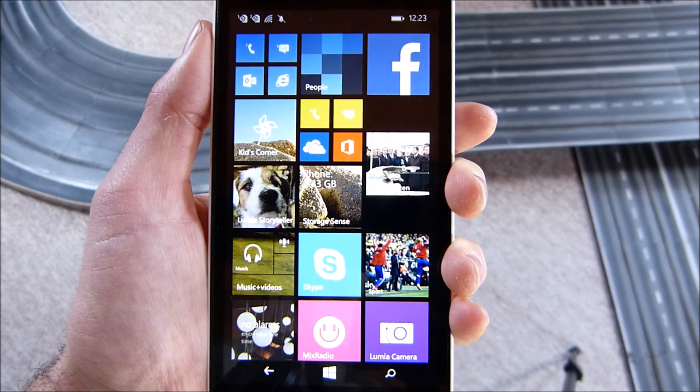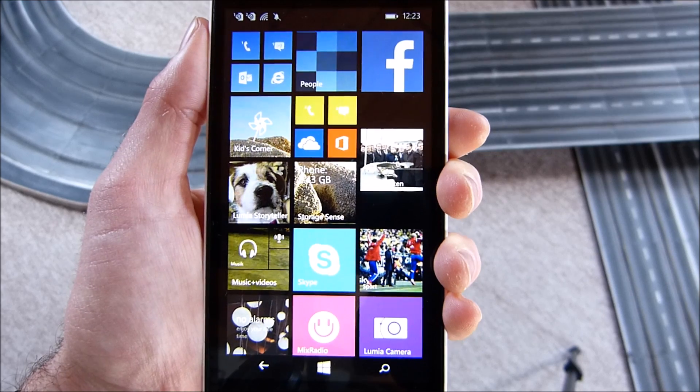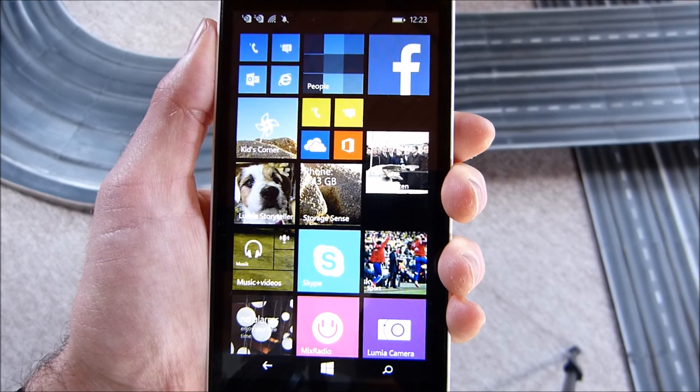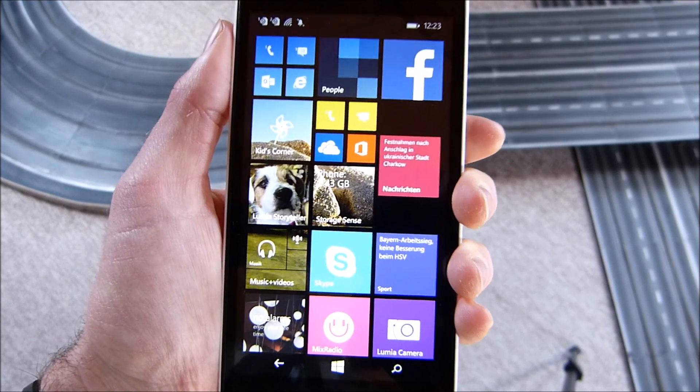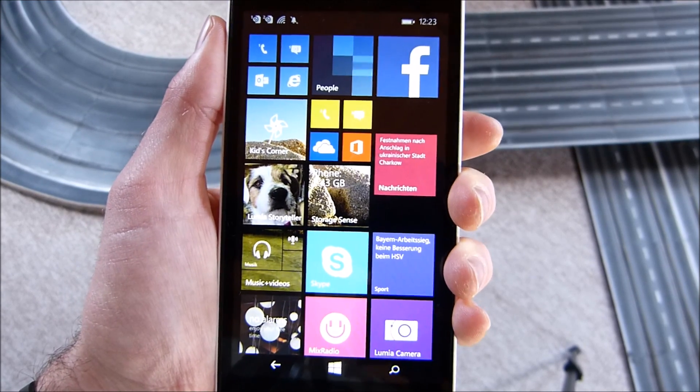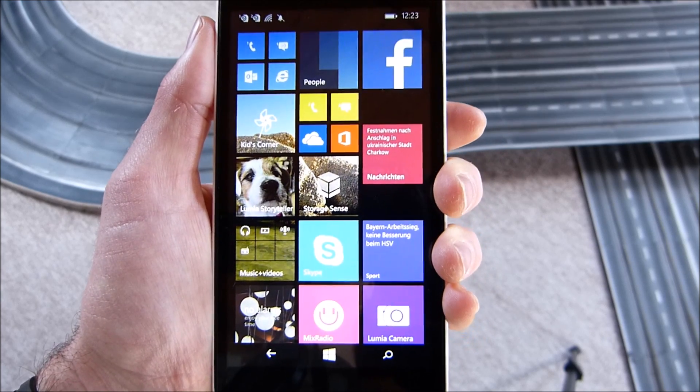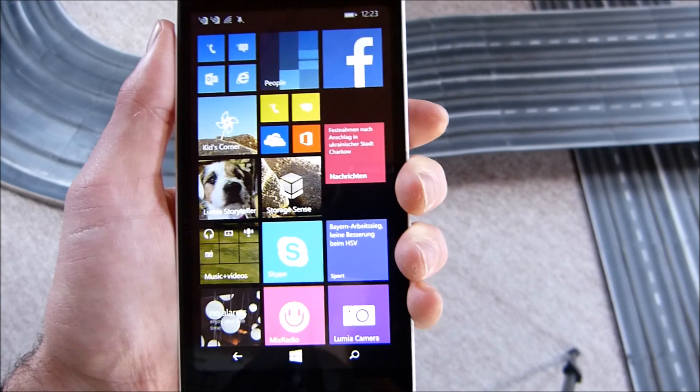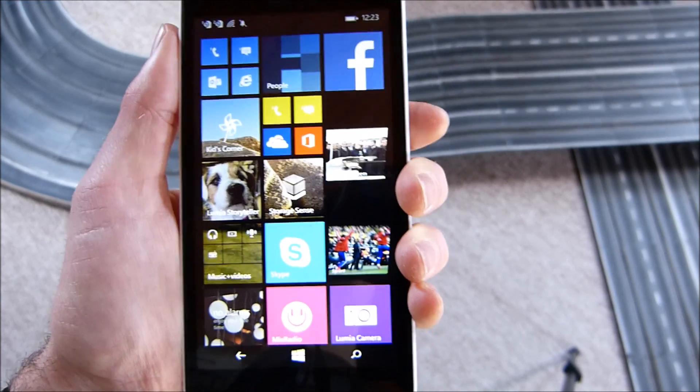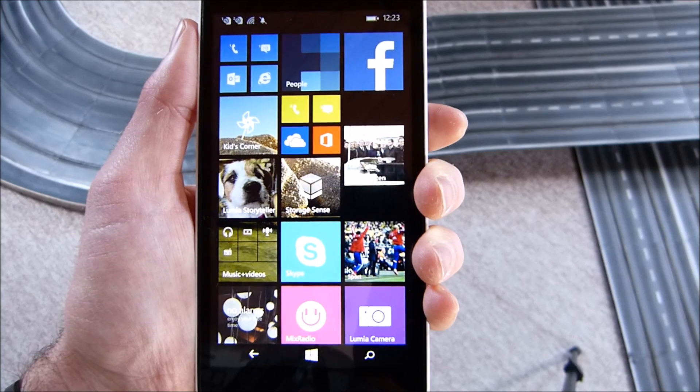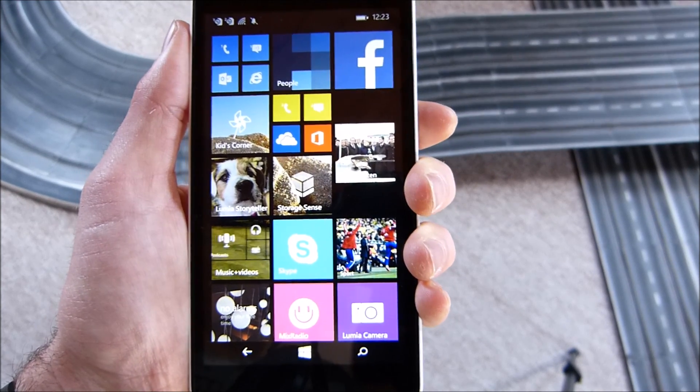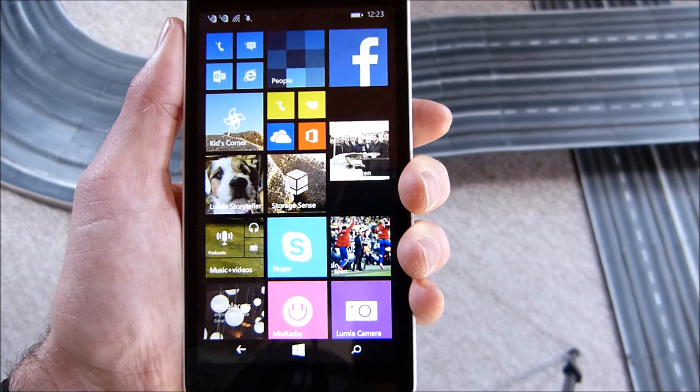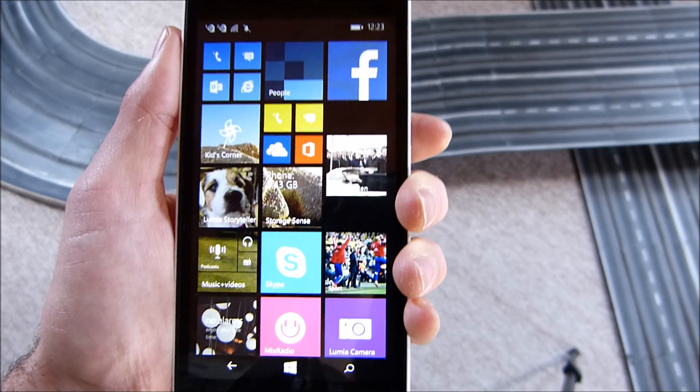Hello everybody and welcome to another video here at the Winduck. Today we want to take a closer look at GDR2 or Update 2 on the Lumia 535. We'll just go through some new features.